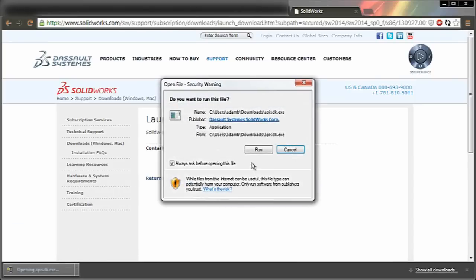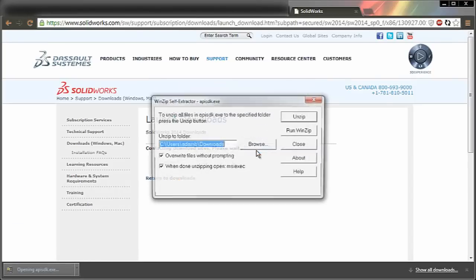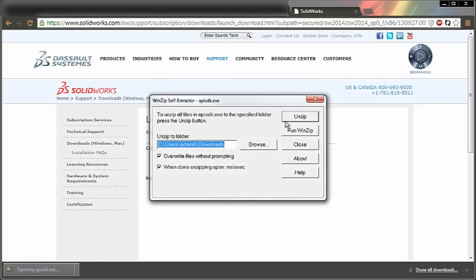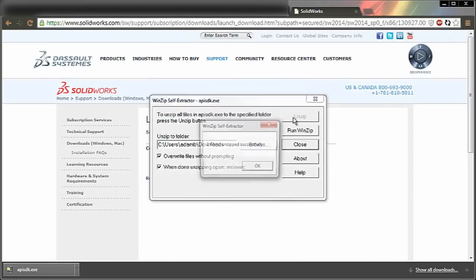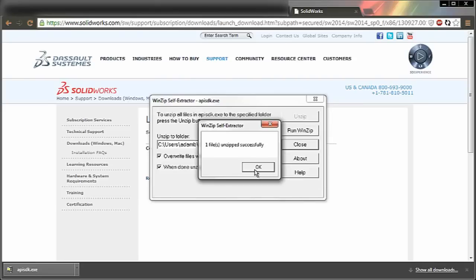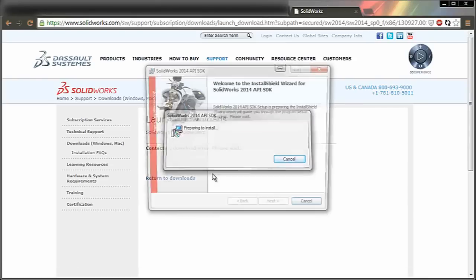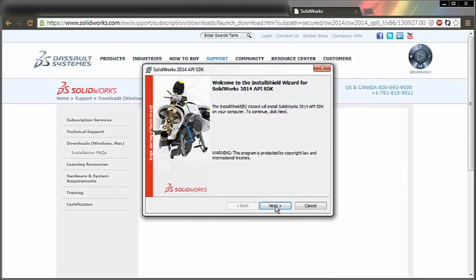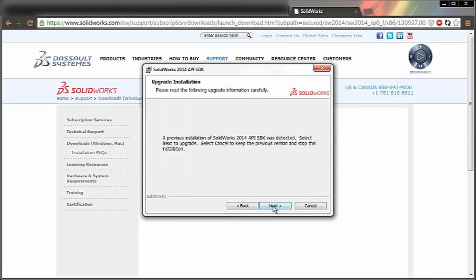Once you've downloaded it, you can just click to run it. The wizard for setting it up is pretty straightforward. You don't really have to configure anything.